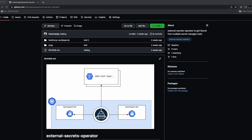In simple terms, ESO makes an API call to retrieve secret data from an external secret service like AWS Secret Manager, GCP, or Vault, and injects the data as a Kubernetes secret object in whatever namespace you choose.